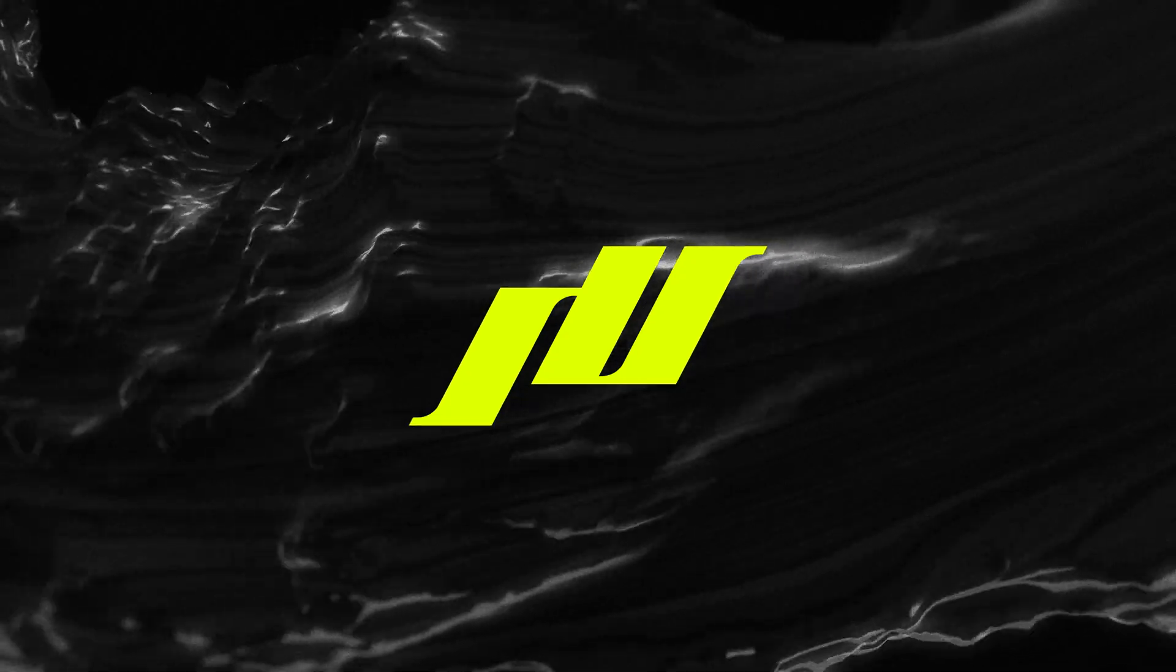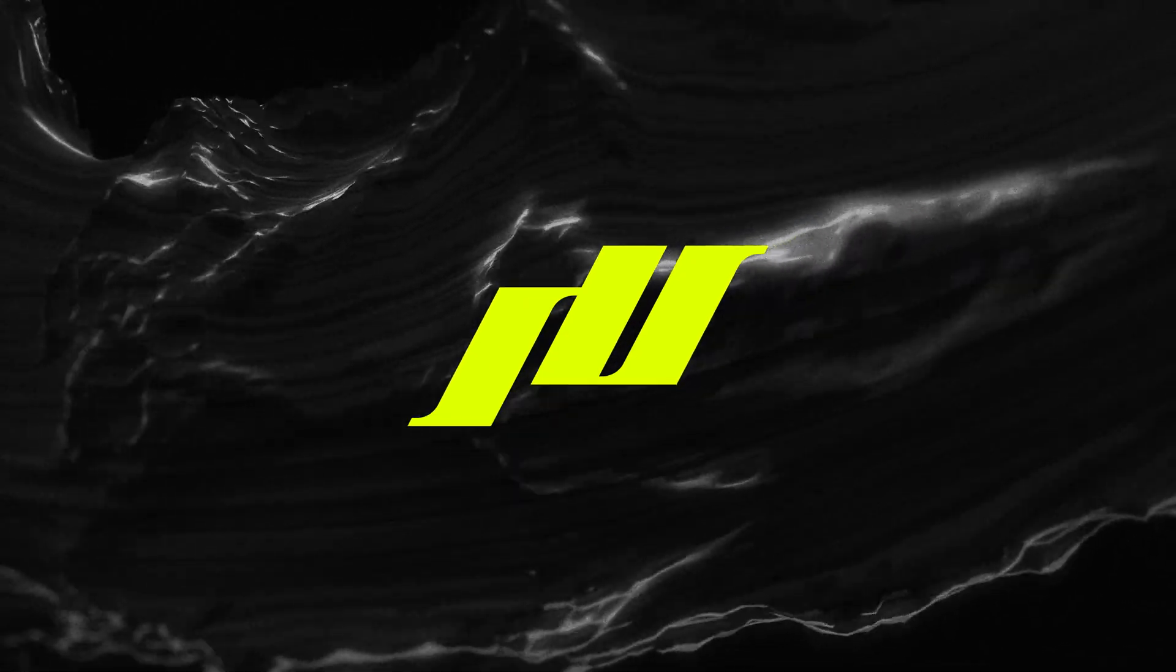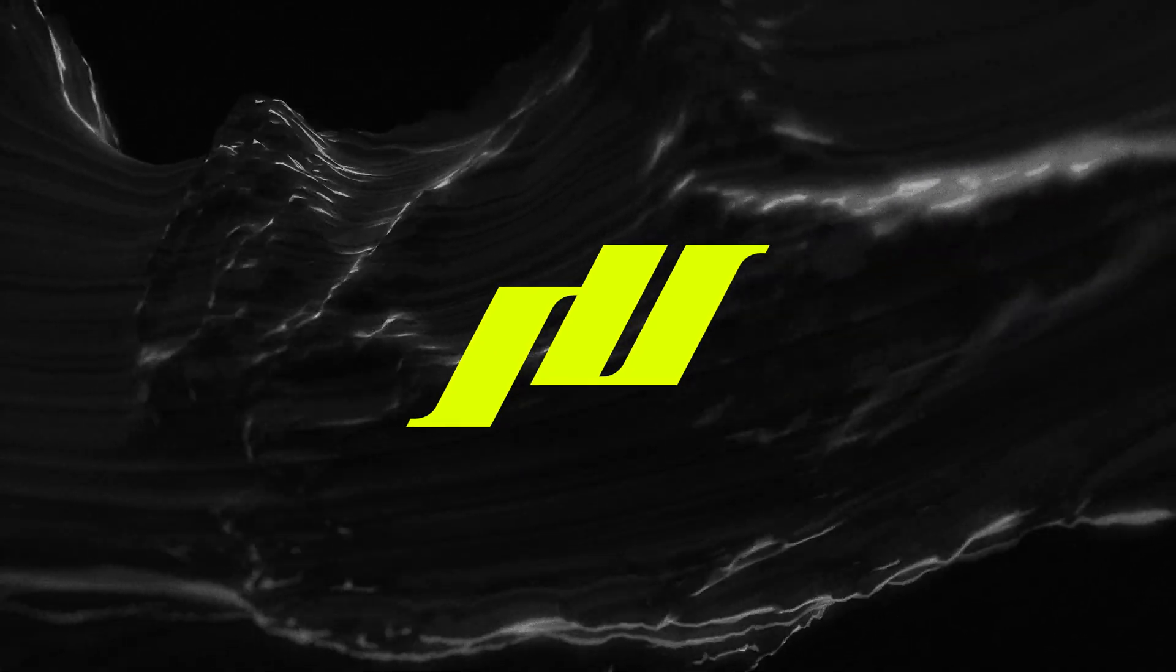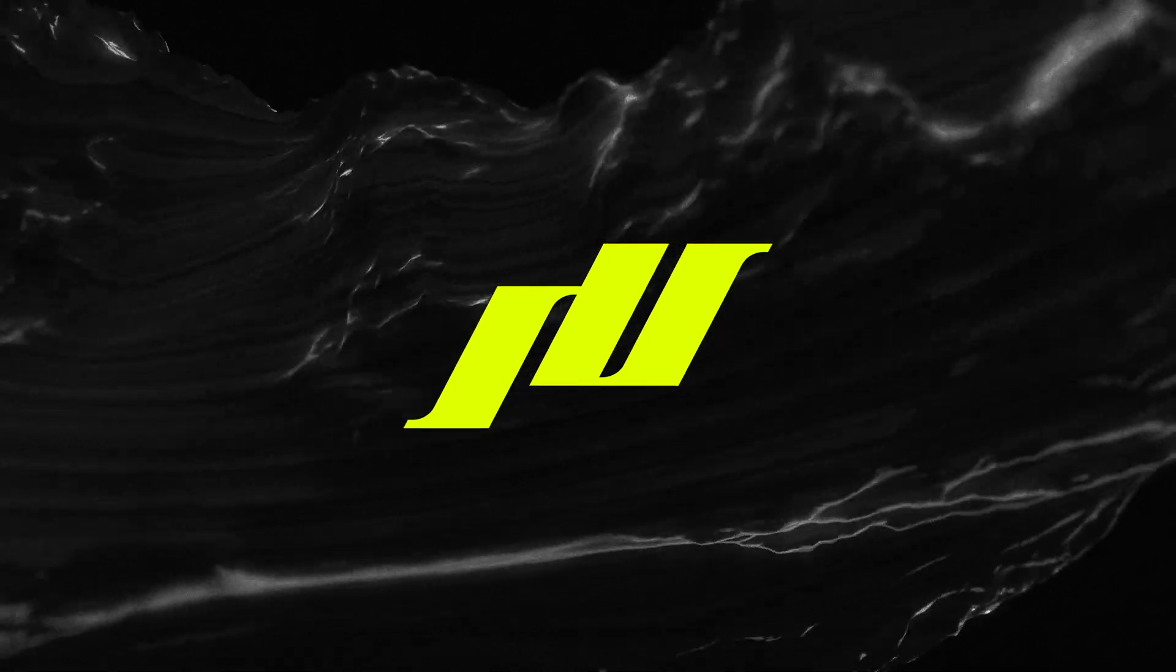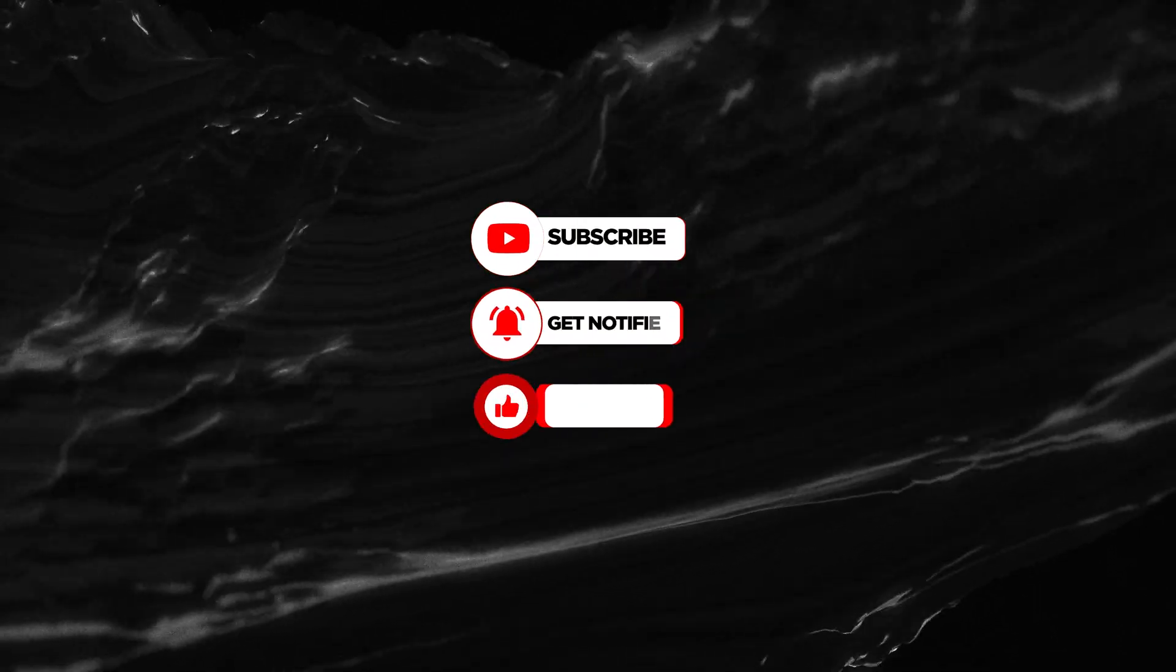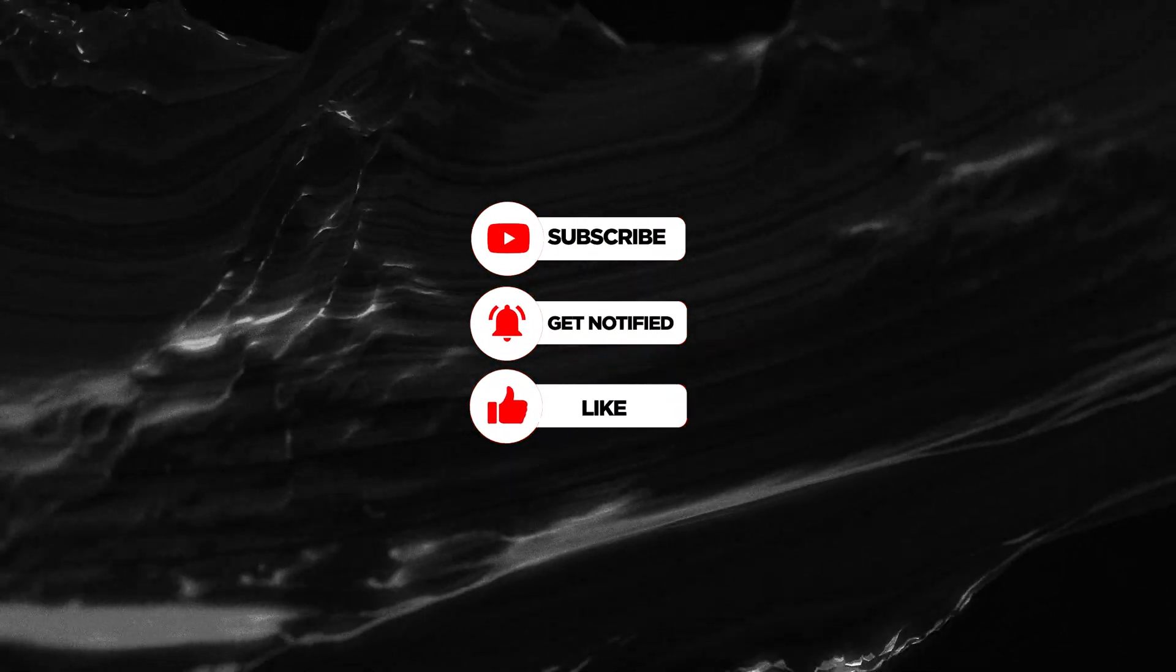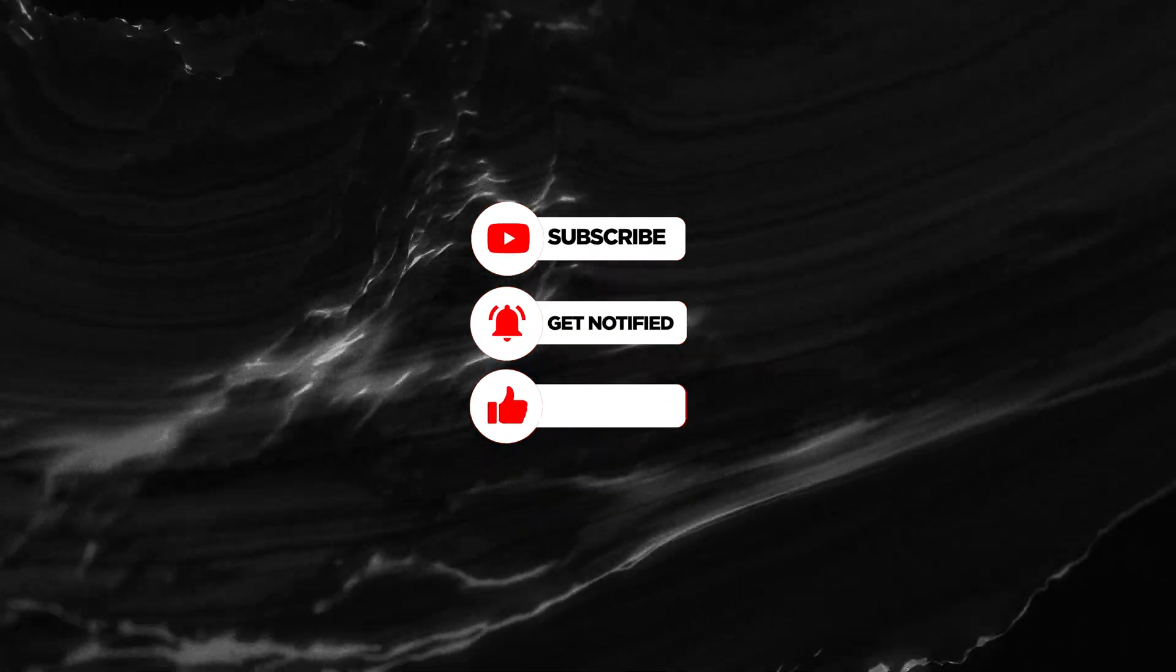That is all for today guys. Hope you find this tutorial useful. If you want to learn more, make sure you like and subscribe to the channel so you don't miss out on my weekly uploads.